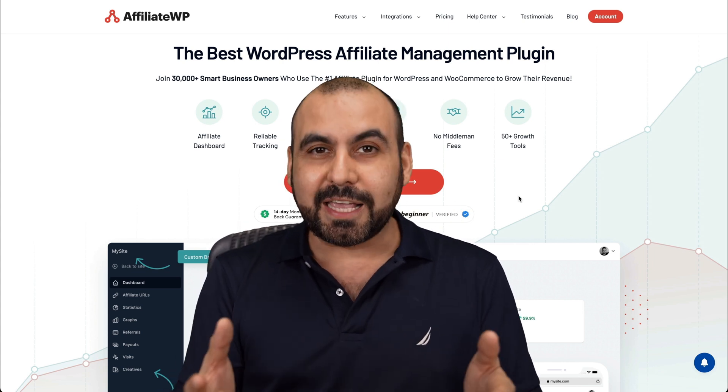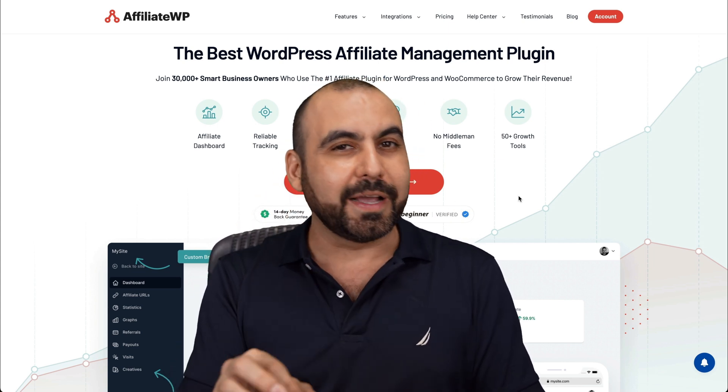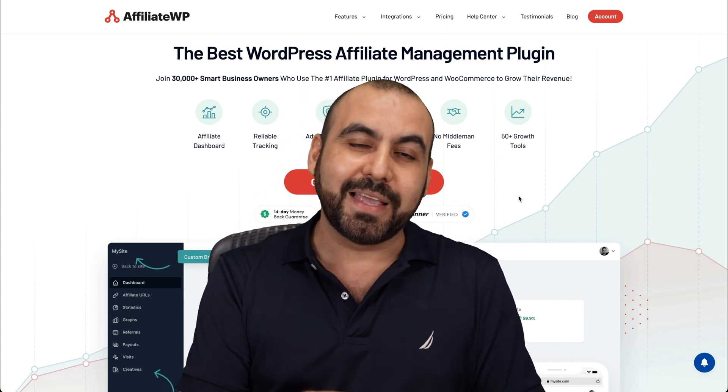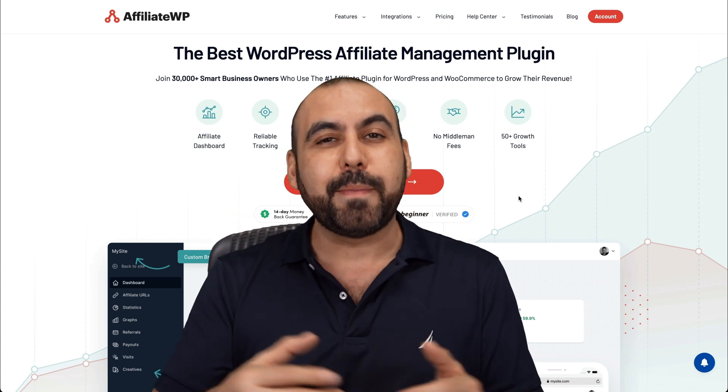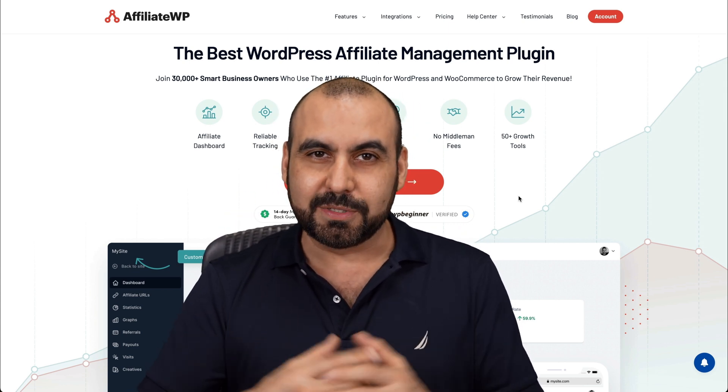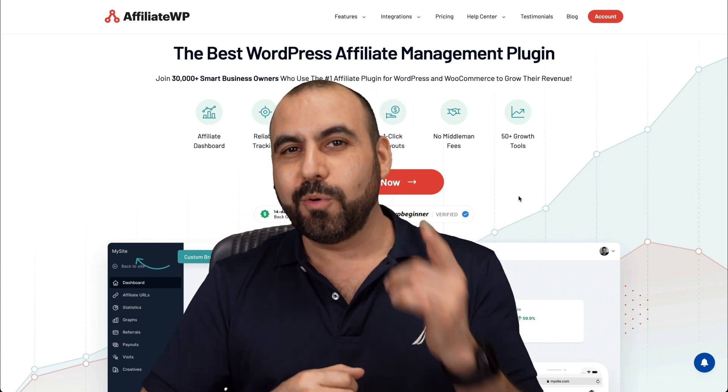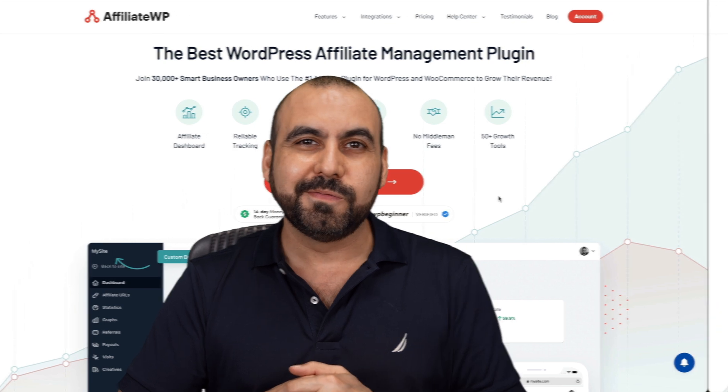For this case, I'm going to show you a WooCommerce plugin that's called AffiliateWP because it's one of my personal favorites for affiliate systems. So let me show you what I'm talking about right now.